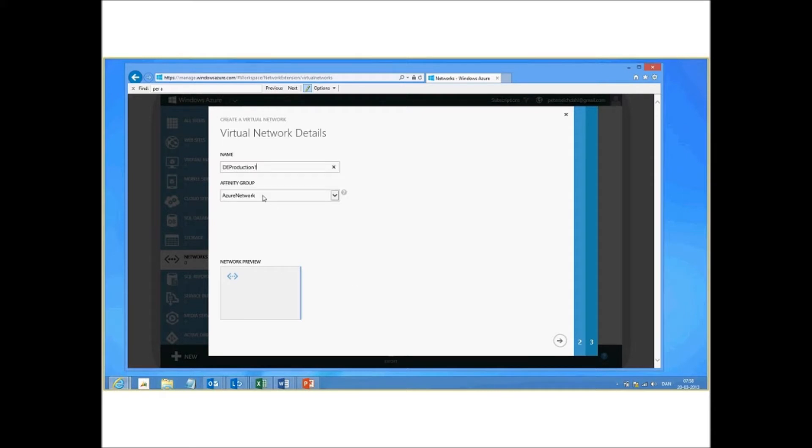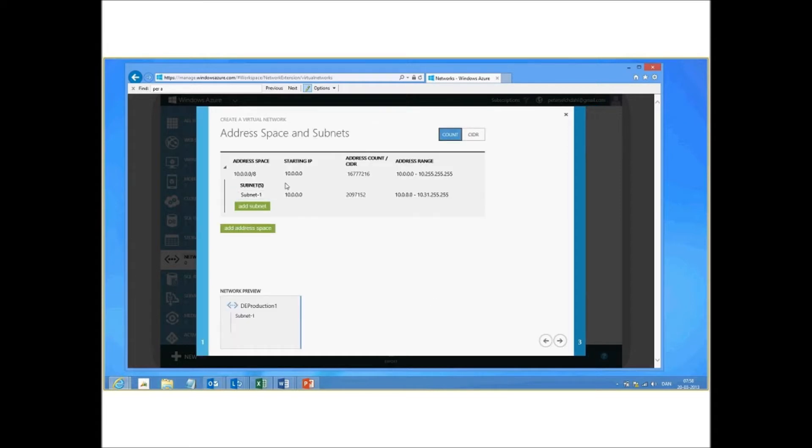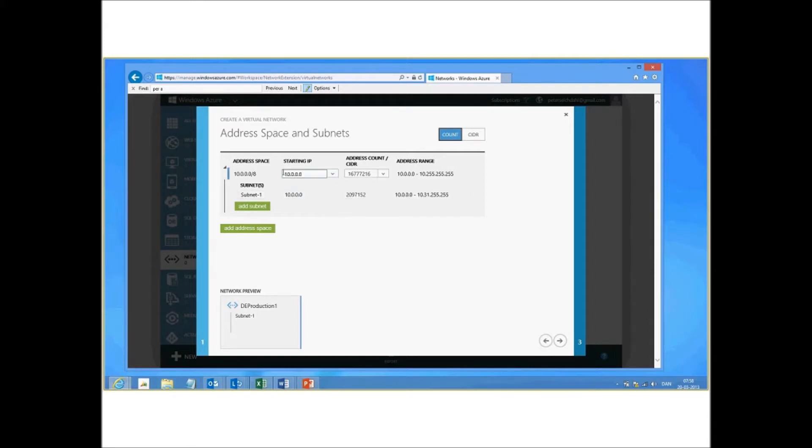You define the affinity site if you want to. You point to next. And here you define the subnets for Windows Azure as well. And let's just start by defining.